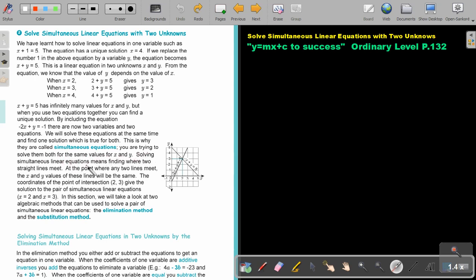Solving simultaneous linear equations means finding where the straight lines meet. At the point where any two lines meet, the x and y values of these lines will be the same. On that point, the value of x will be 2 and the value of y will be 3, which counts for both lines. So the coordinates of the point of intersection are 2 and 3, giving the solution x equals 2 and y equals 3.